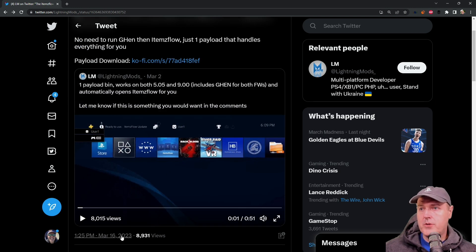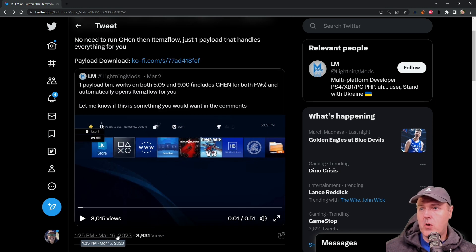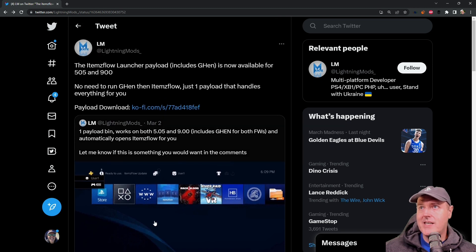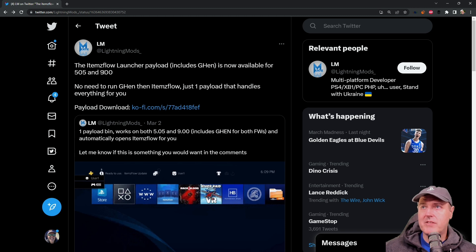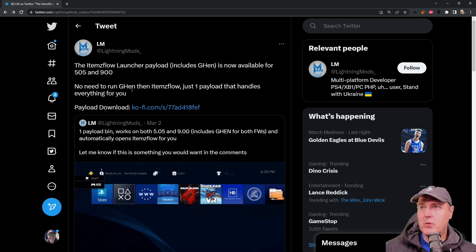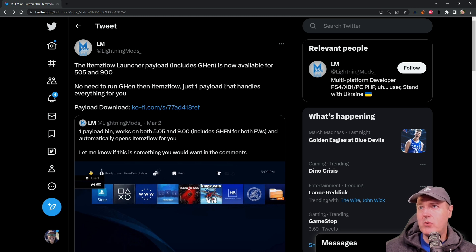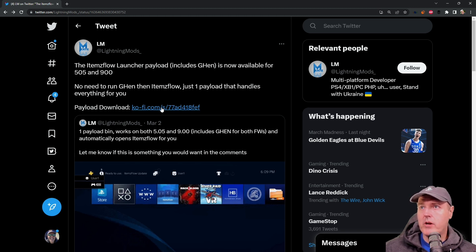So fast forward to March the 16th he said hey the Items Flow launcher payload is now available for 5.05 and 9.00. Says no need to run Golden then Items Flow, just one payload that handles everything for you.